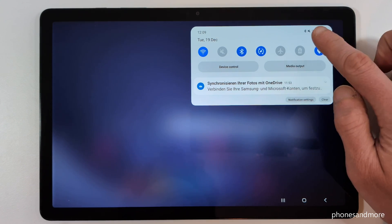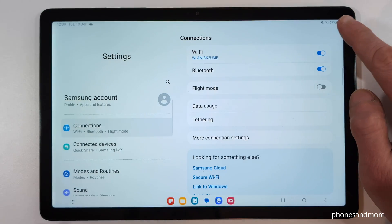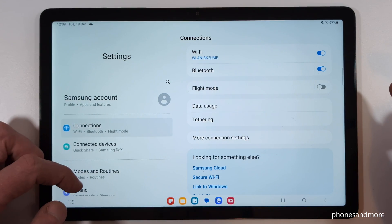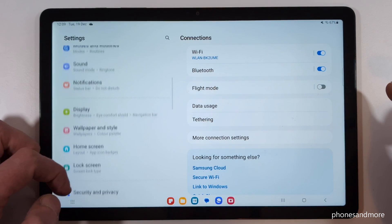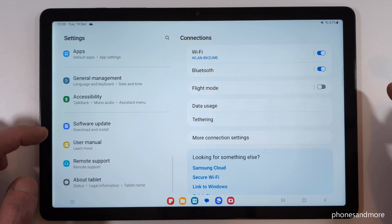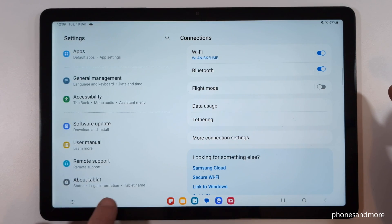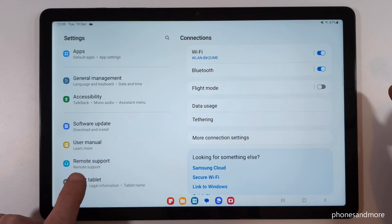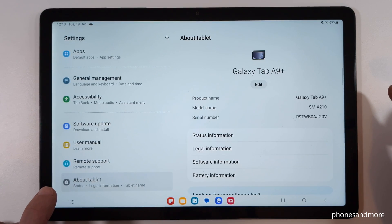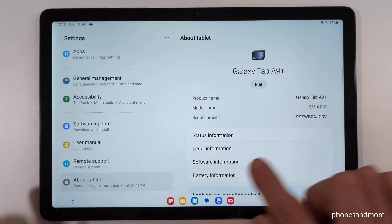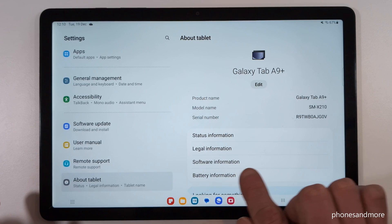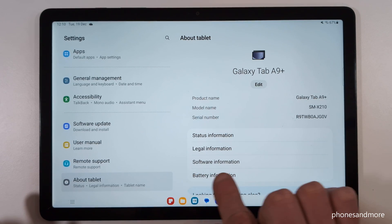Then you need to scroll down on the left side to the very last point — About Tablet. On the right side you will now need the point Software Information.